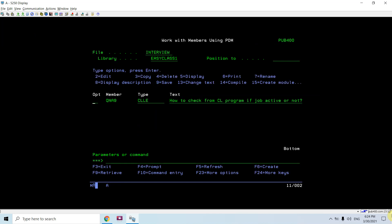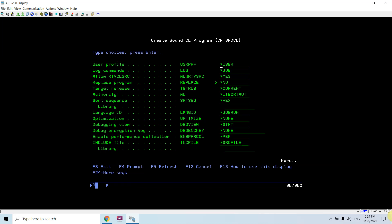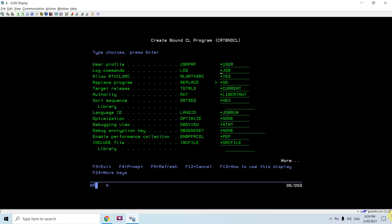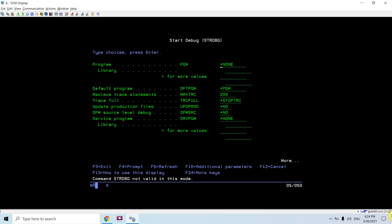So let's compile this program. Program compiled successfully. Let's debug.